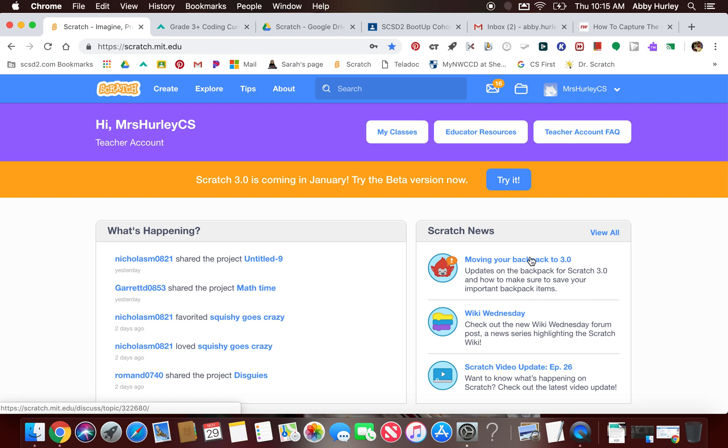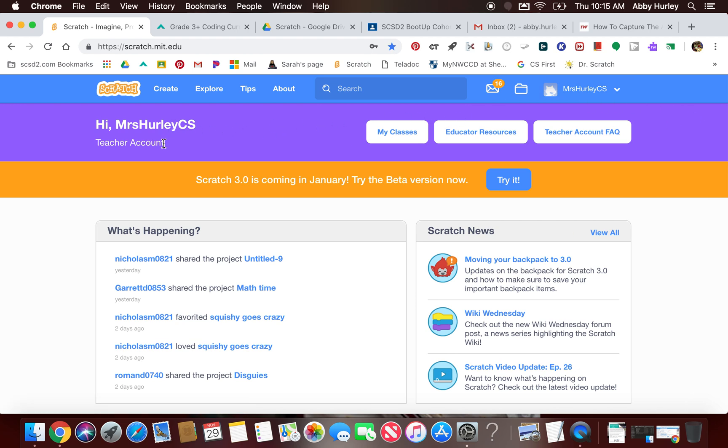Once you have a teacher account, it will look different because when you log in, you will have this purple bar across the top, and it'll say teacher account. Then when you get in here, you can create your classes.